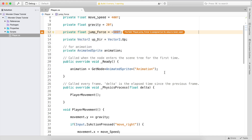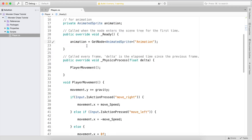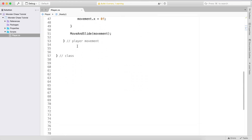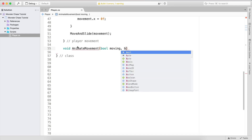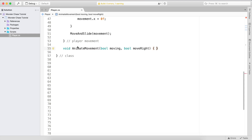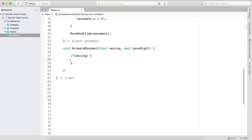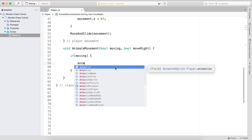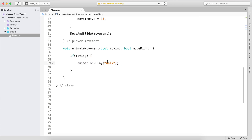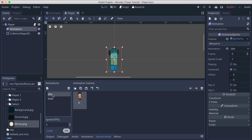Now we have the AnimatedSprite and we get it from 'animation'. Below the player movement I'm going to create a void function called animate_movement, which takes two boolean parameters: bool moving and bool move_right. If we are moving, we call animation.play() and play the walk animation. I know it's called 'walk' because in the inspector there are two animations: walk and idle.